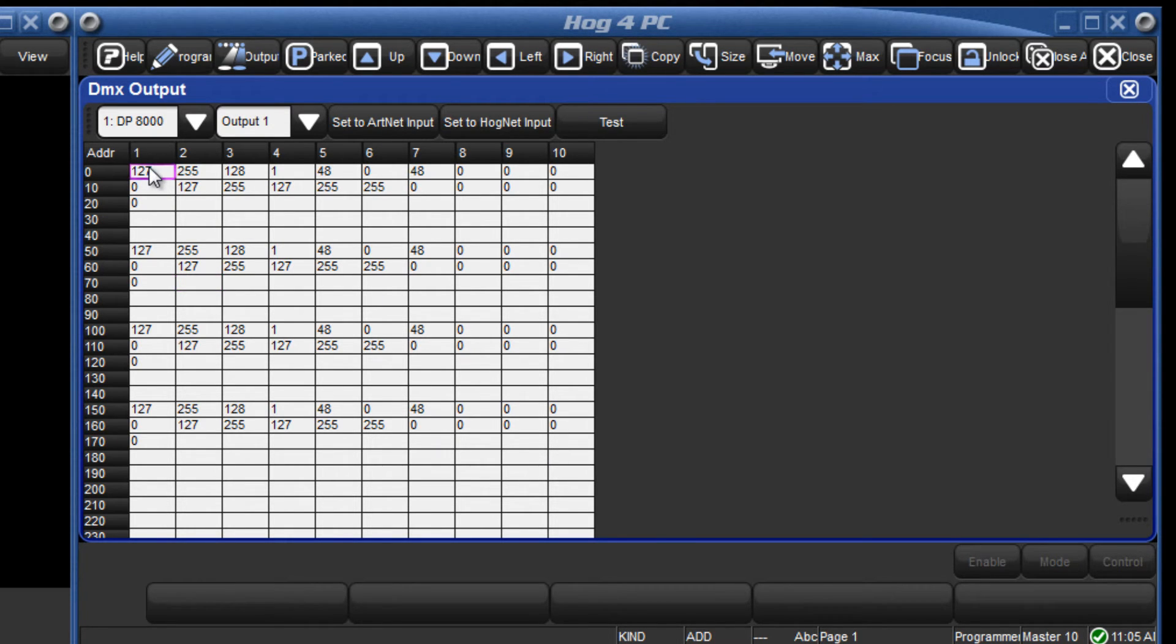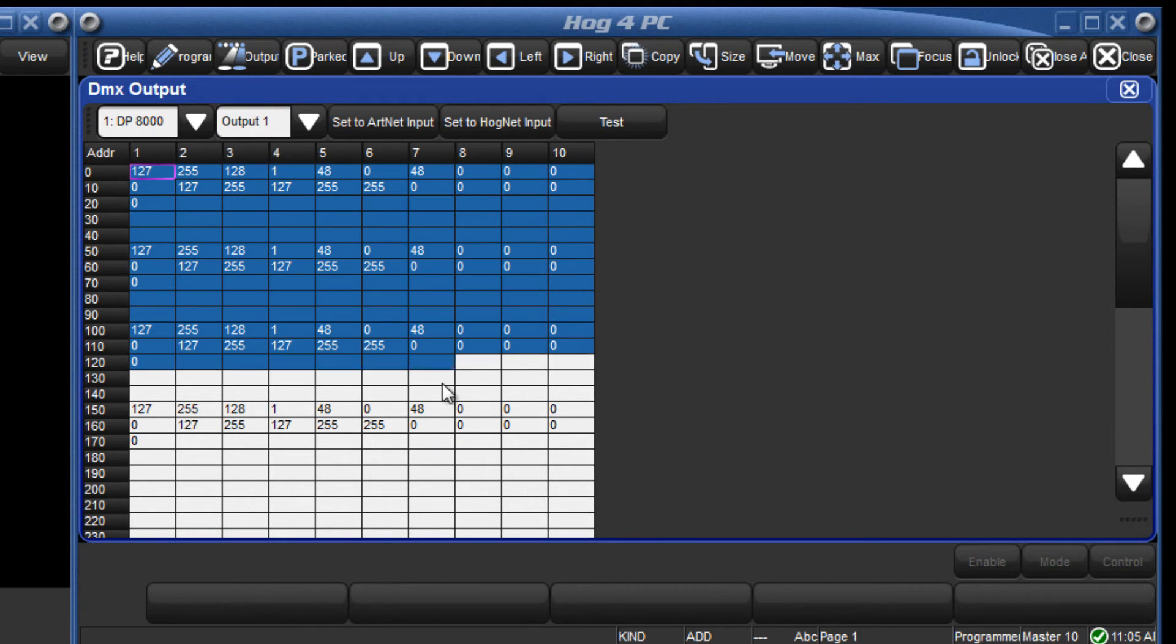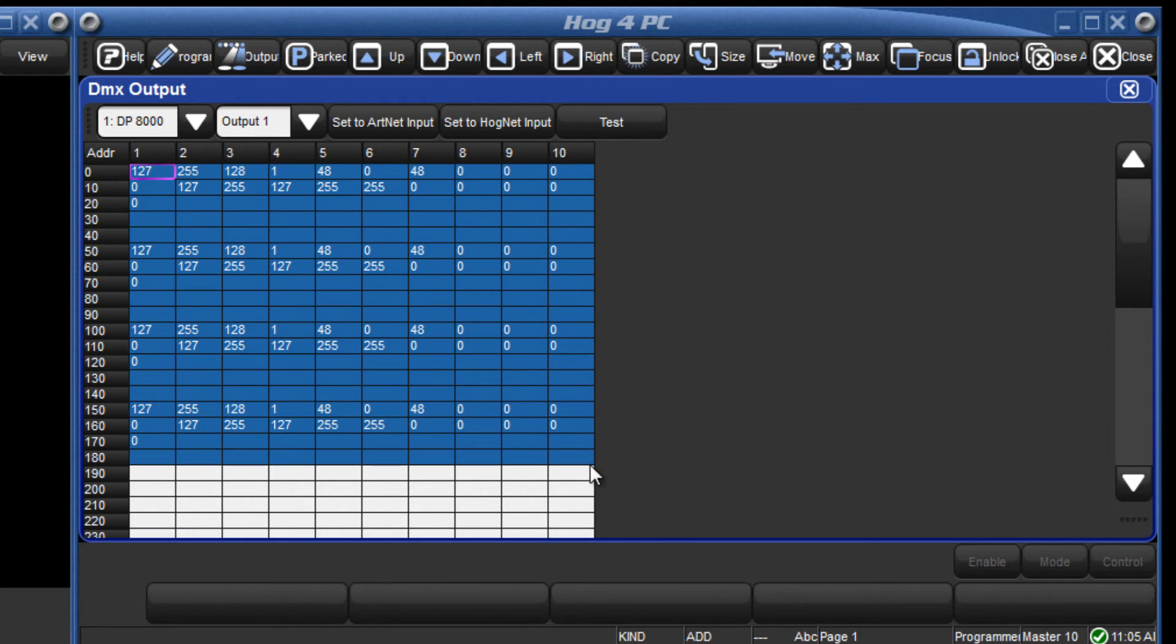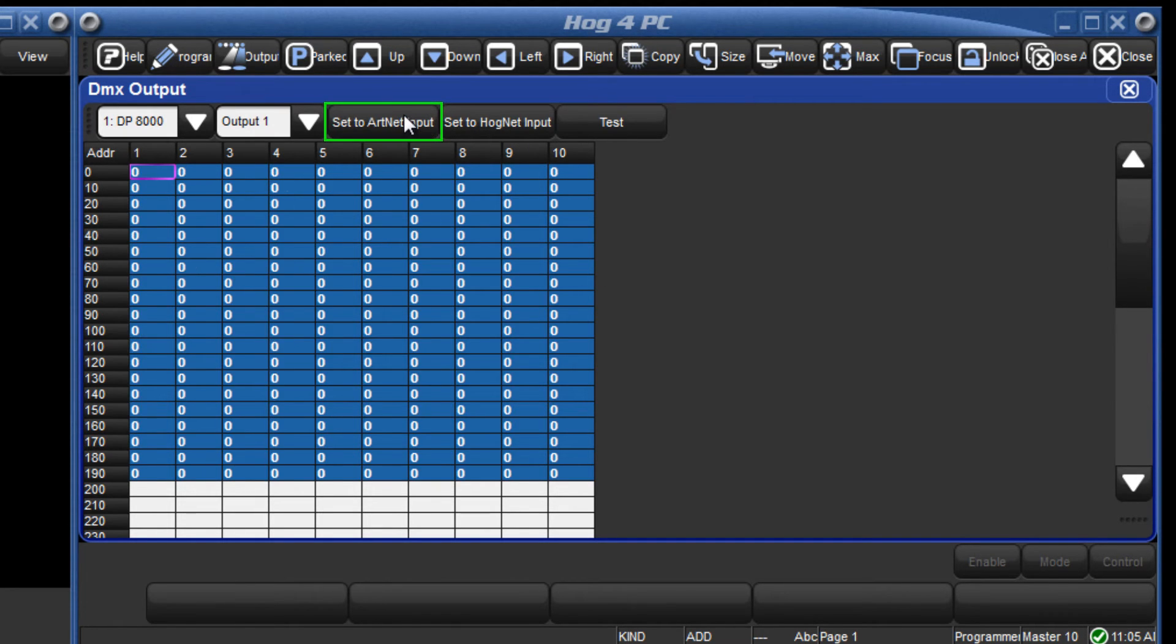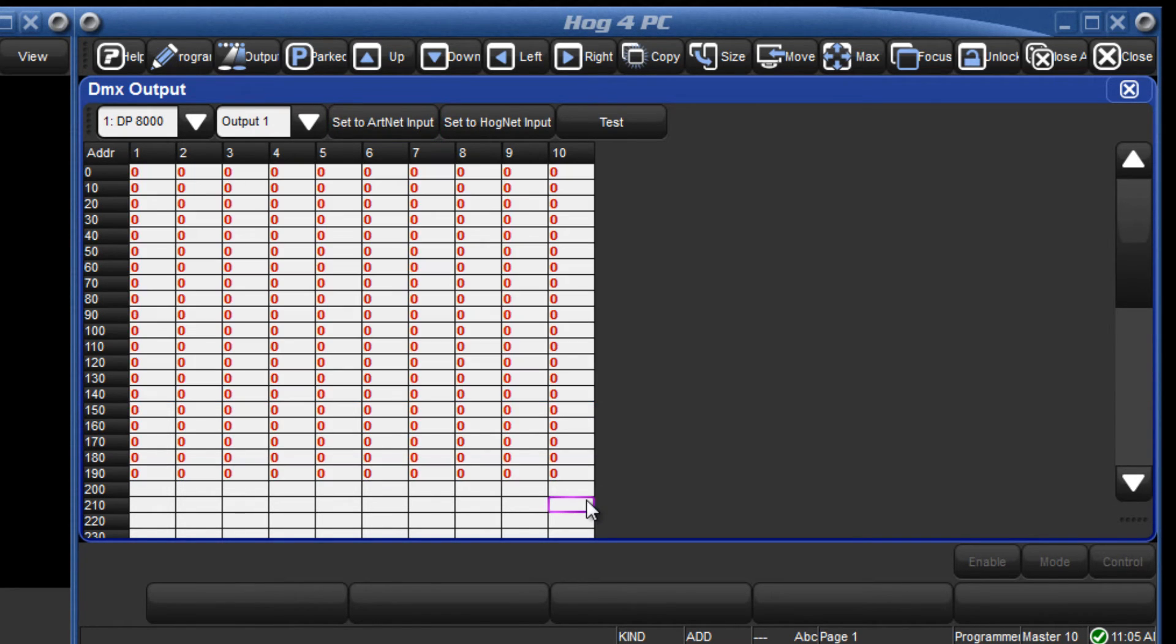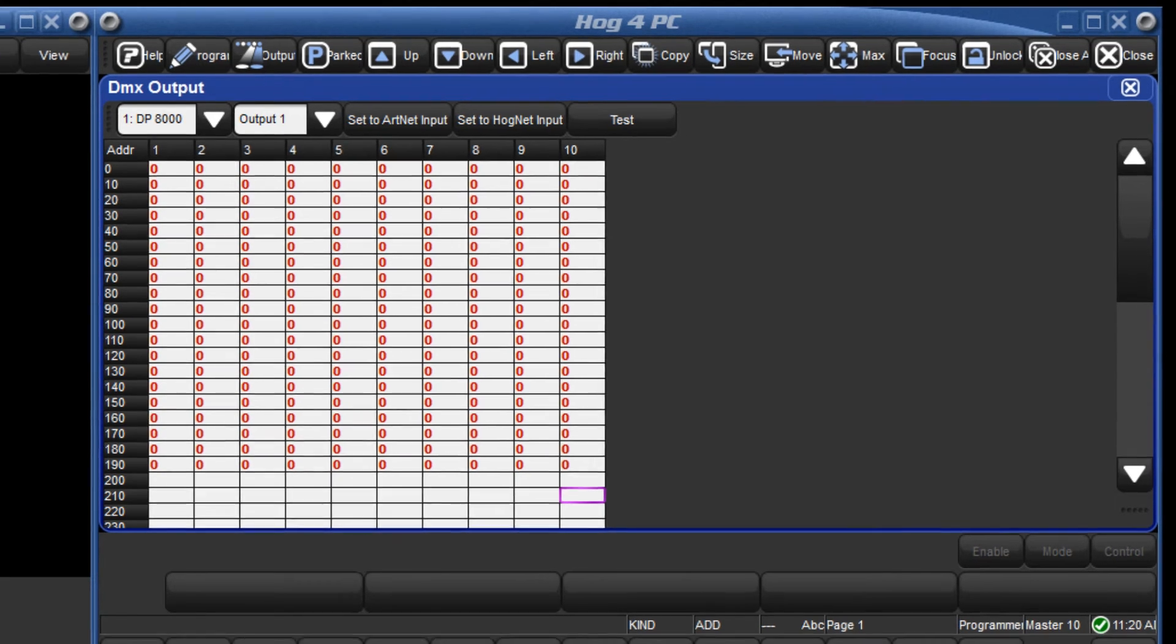Select a channel or drag over a range of channels and this time press the set to ARTNET input button. They will now be displayed in red, indicating that they will be controlled by an external ARTNET source.